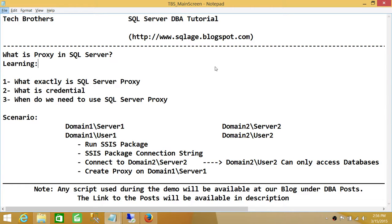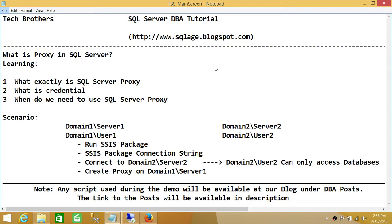We'll discuss what is credential. Credential is mandatory to create proxy - that's a prerequisite of creating proxy. And number three, when do we need to use SQL Server Proxy? I have a scenario right here.